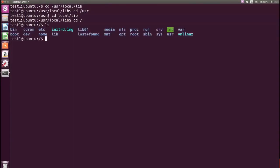To get a list of hidden files and hidden directories, at the command prompt type the ls -a command and press enter.